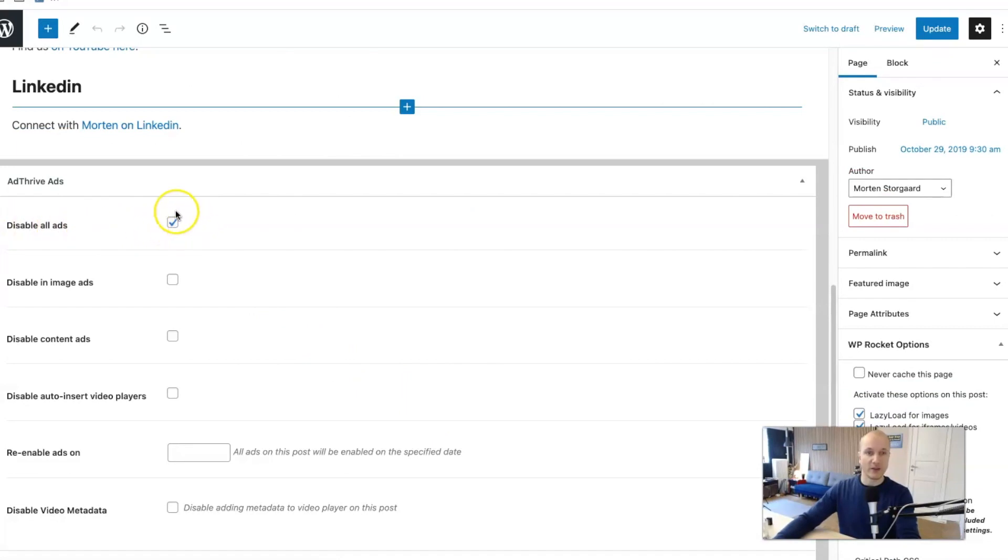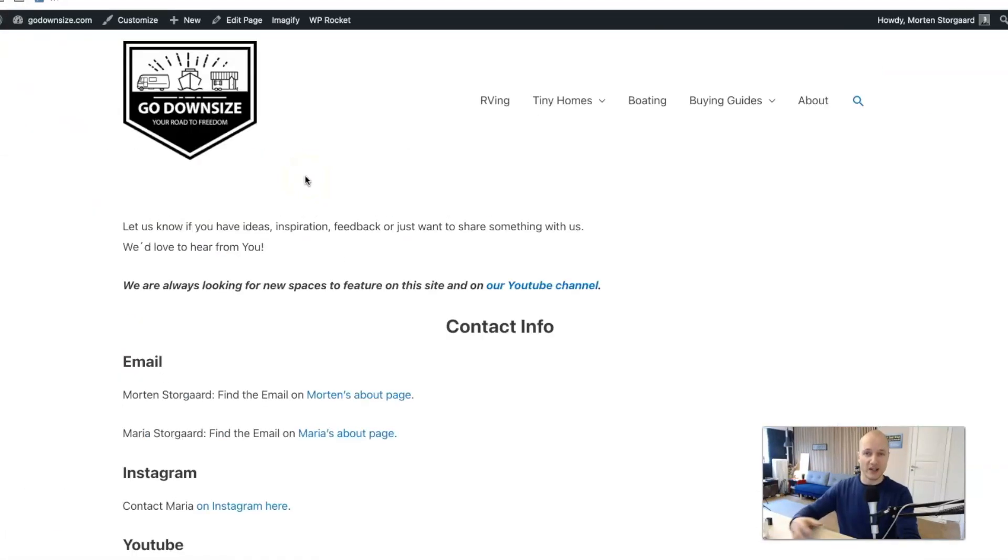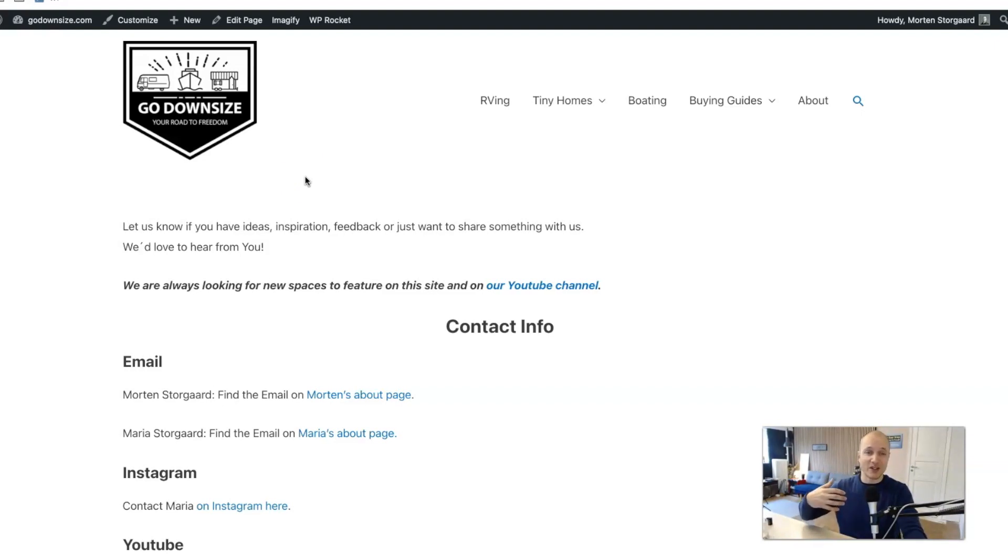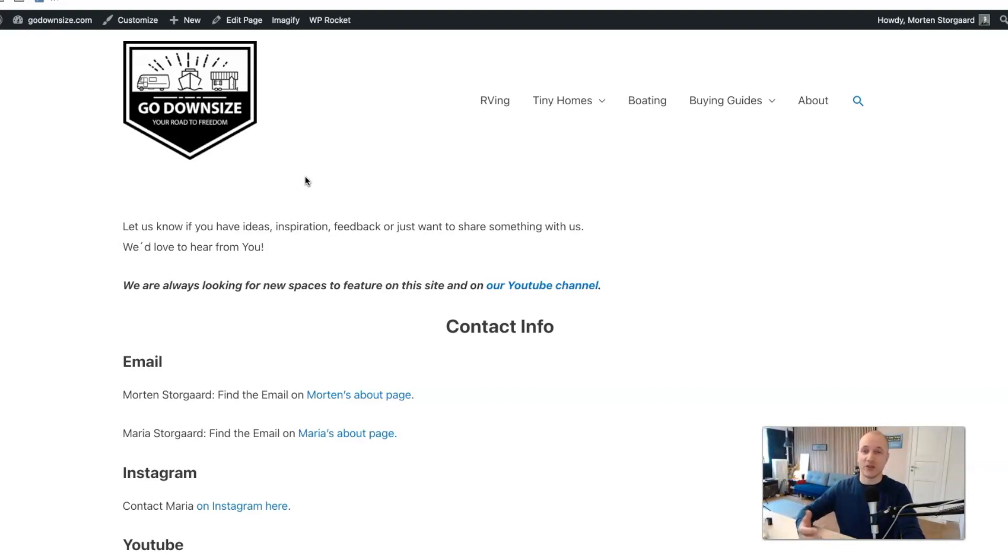That's very easy to do with AdThrive. You can also do it with image ads only or in the content. But I don't want to have ads on my contact page and the about page and so on because I want it to be very easy for people to find the contact information in case they want to link to us or use us in a feature piece or whatever.